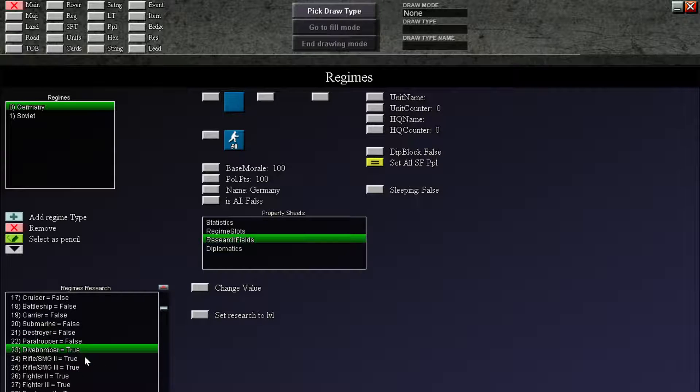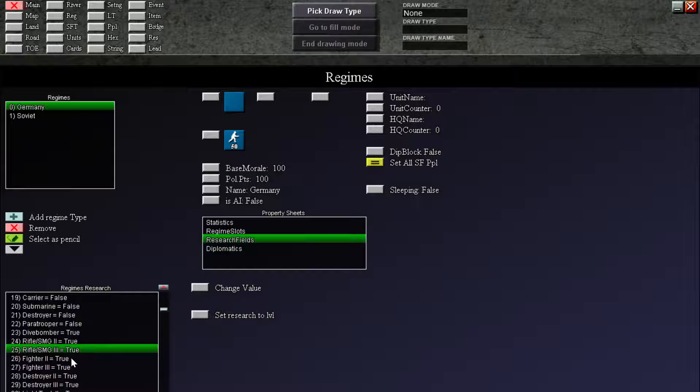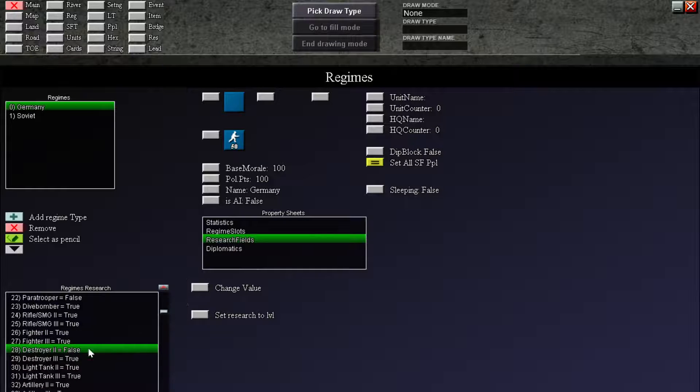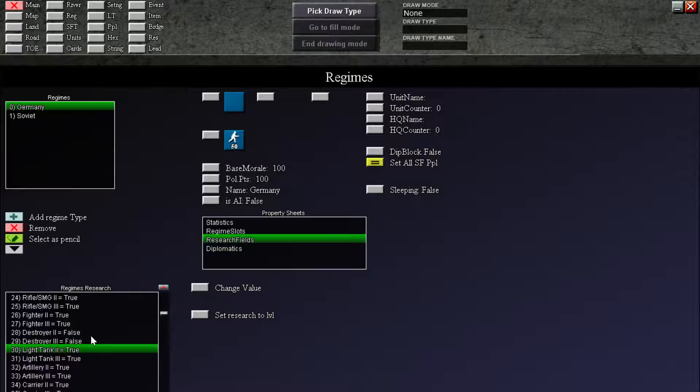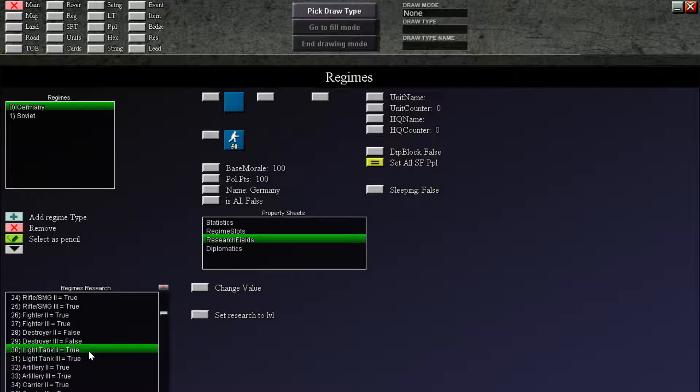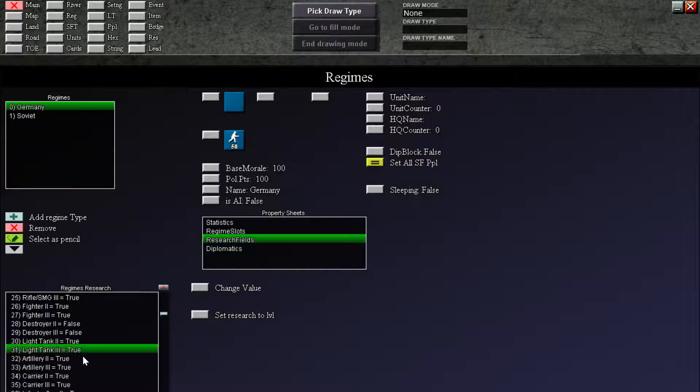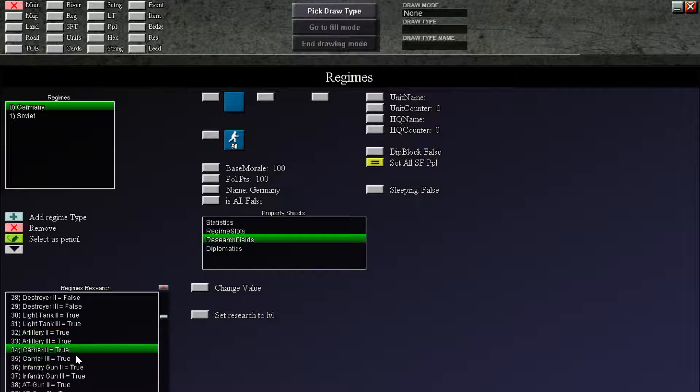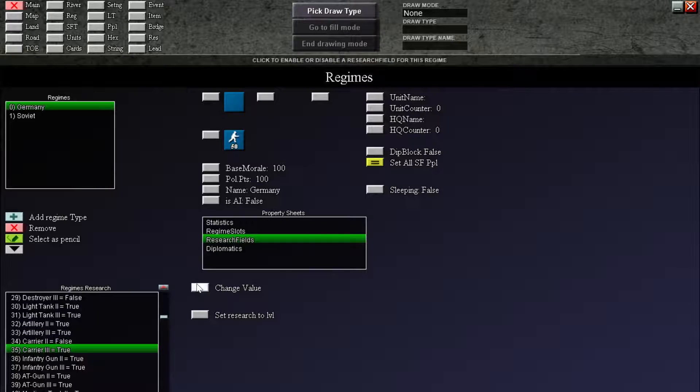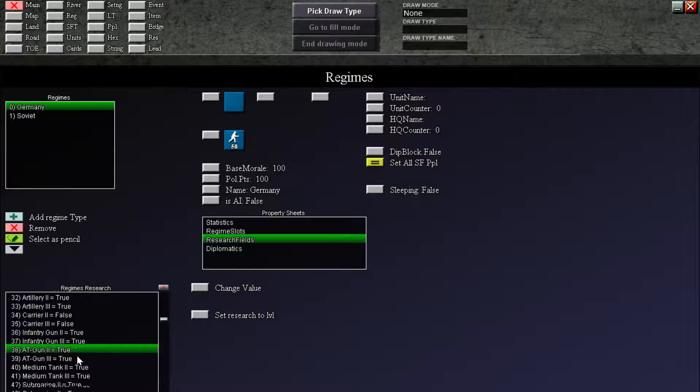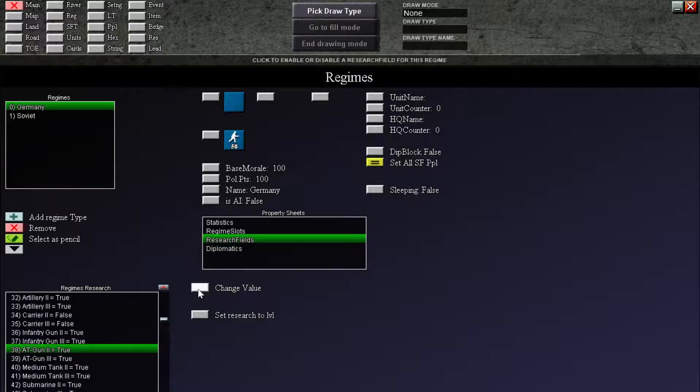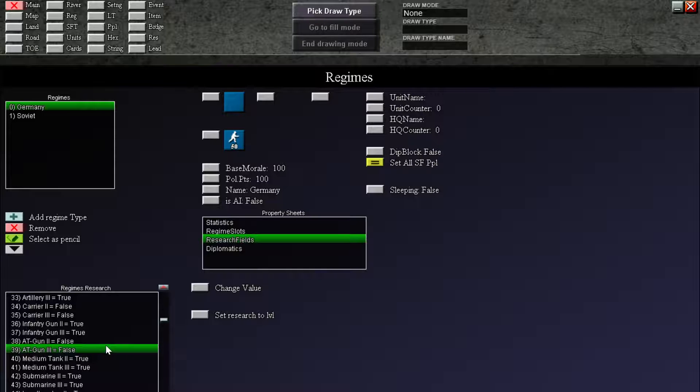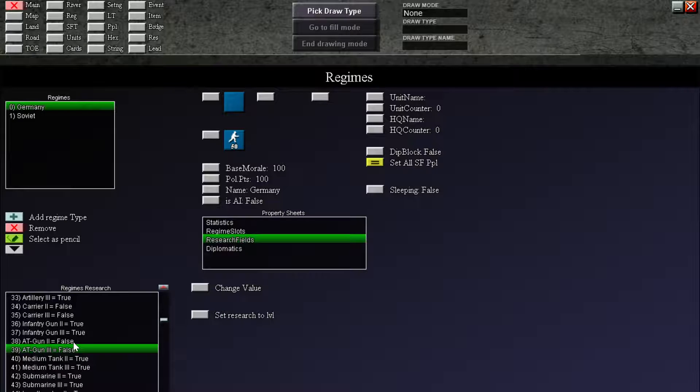Dive bombers, yes. Rifle SMG 2, Rifle SMG 3, yes. Fighter 2, yes. Fighter 3, yes. Destroyer 2, no. Destroyers, no. Light tank 2. I think for the Germans, let's give them advanced light tanks up to level 3. Then artillery up to level 3. It's fine. Carrier, no. K3, no. Infantry gun, yes. AT gun, no. Because remember, we gave them all up to level 3. So infantry, AT gun. Sorry, anti-tank gun is gonna be only level 1. They suck.